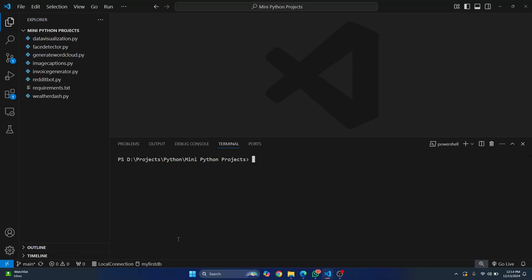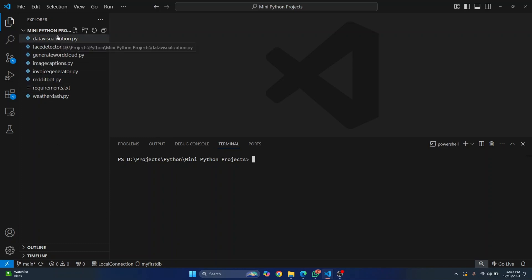Welcome to this video. Let's see how we can create a virtual environment for our Python project in Visual Studio Code. I have this project here that does a lot of things. If you are interested in checking out these, you can check the git repository for this project — the link will be in the description below.